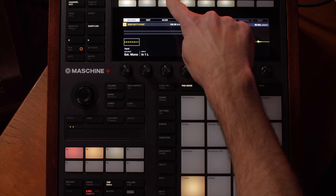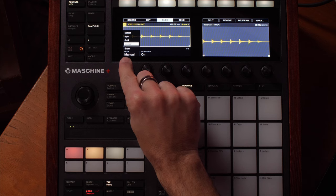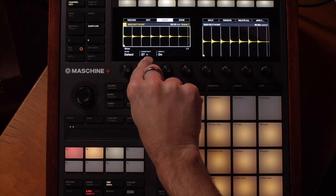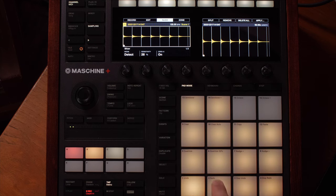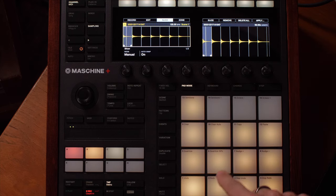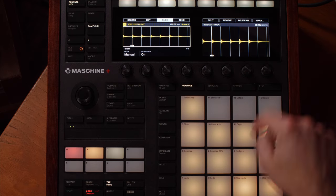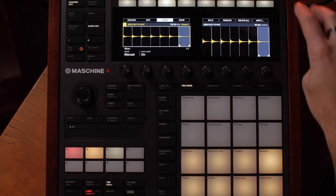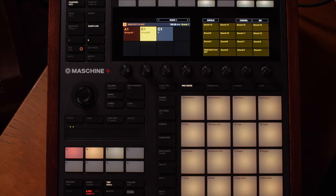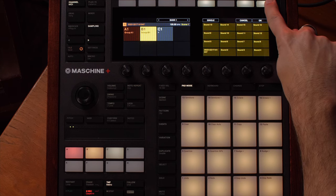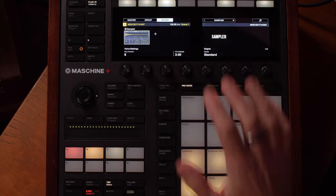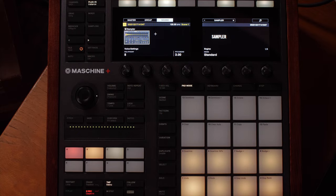I can go through and slice these up now, so I'm going to go to Slice, then Detect, crank the sensitivity down, and work through them. I'll remove any slices I don't need — there are a couple of extras in here. Once I've got all my slices sorted, I'll hit Apply and put them all back onto Group B, hit OK, and now we go back to the plugin and we're able to hear our different samples all going through Guitar Rig.